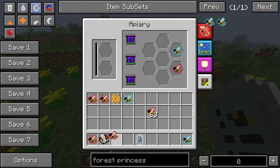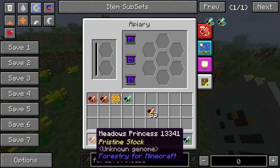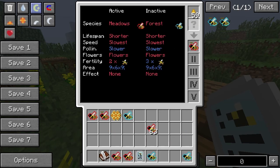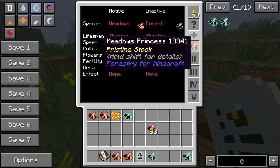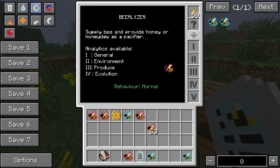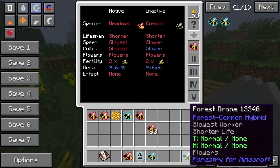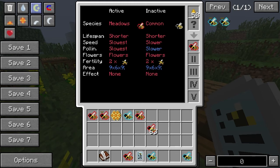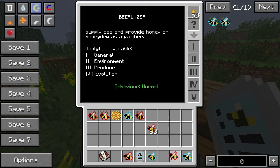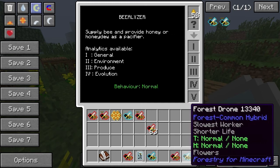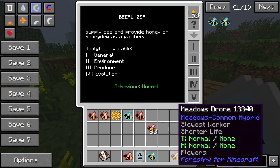So this is interesting. The princess is meadows-forest. That's going to be the same. It does seem to happen quite a lot. Meadows-common, forest-common. Interestingly, with these two there's actually a 25% chance that we could get a pure common out of this. That kind of makes sense with the Punnett square.